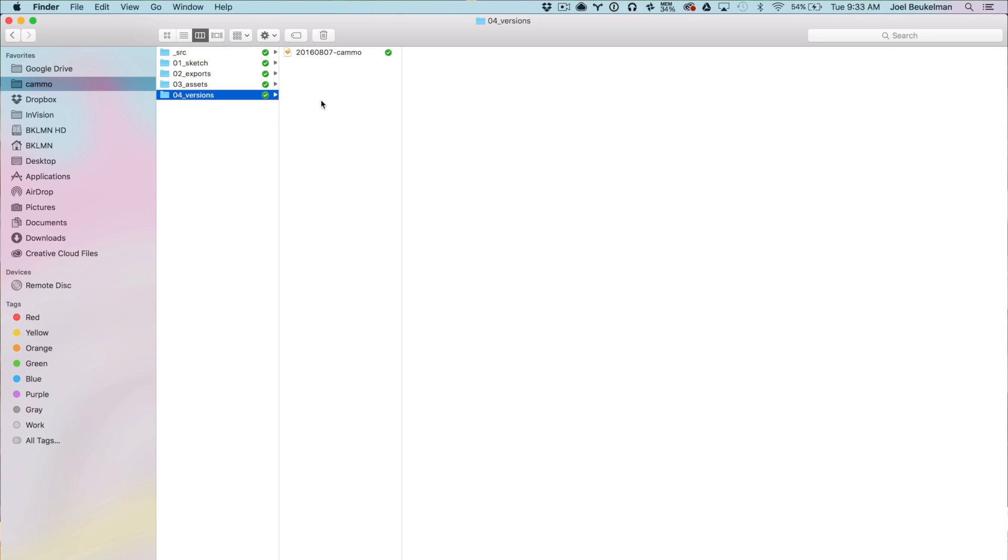Lastly, I have a versions folder. I know this is a big issue in design currently — all these files are synced to Dropbox or Dribbble, and both of those services have version control, so it's not as necessary as it used to be. That said, these files are very small, and it's nice to jump back into something you worked on a month ago. Whenever I make a really significant change, I'll duplicate that file, drop the old one in versions renamed with a new date, and keep moving forward.